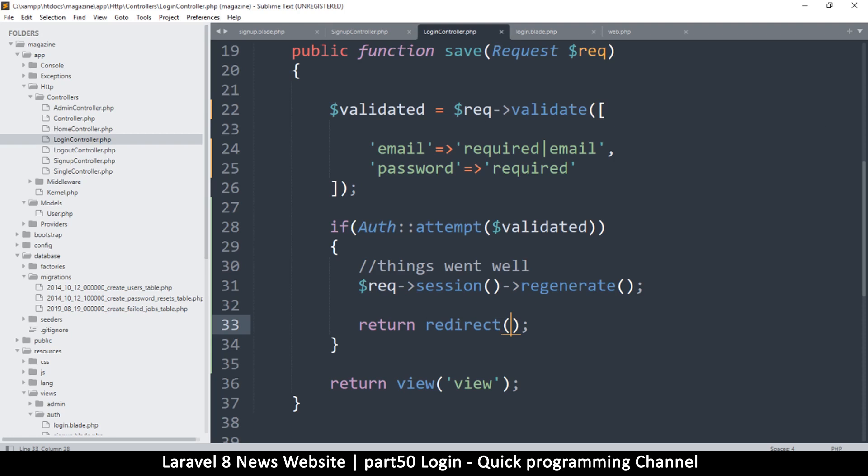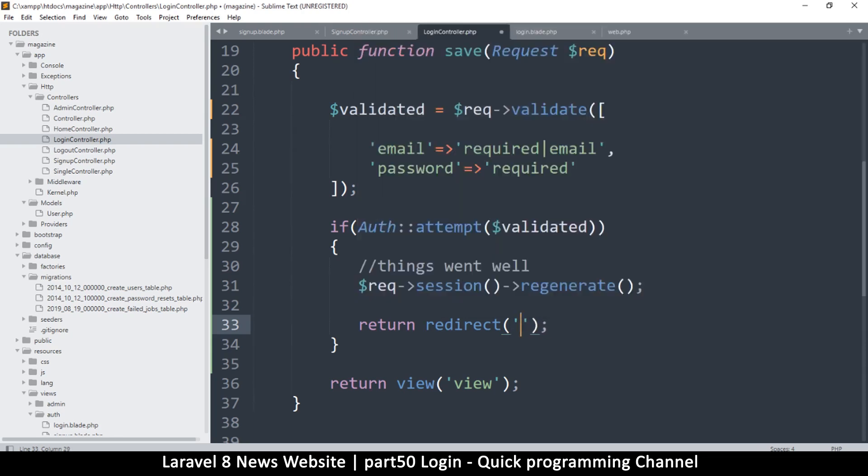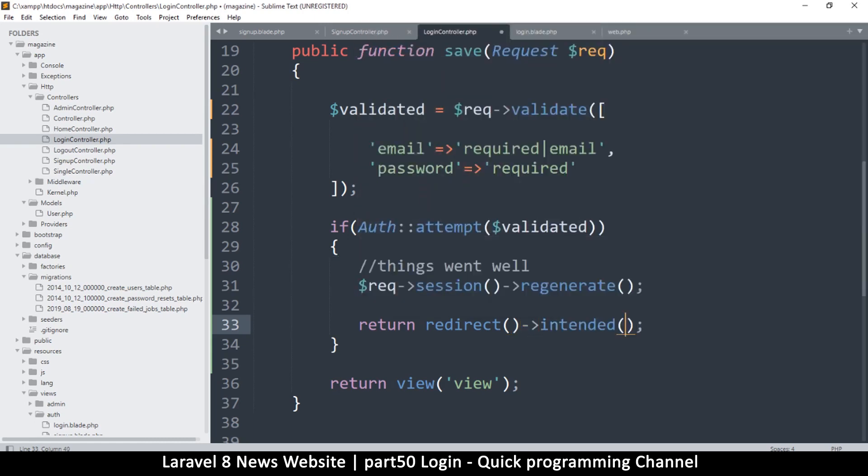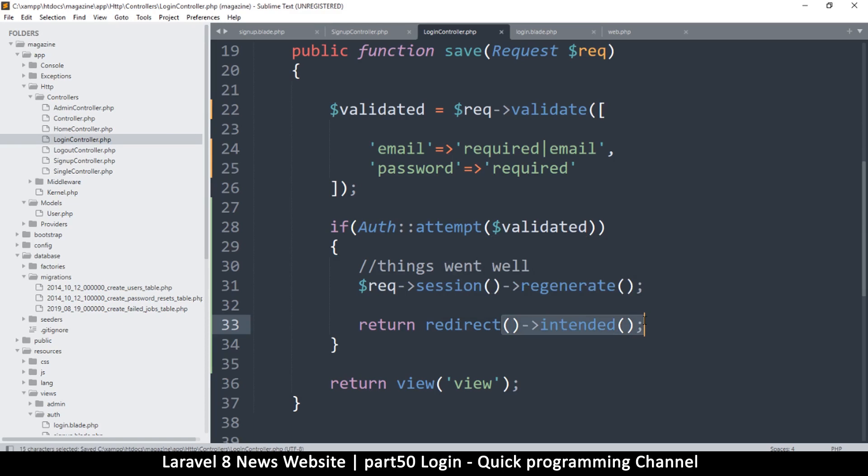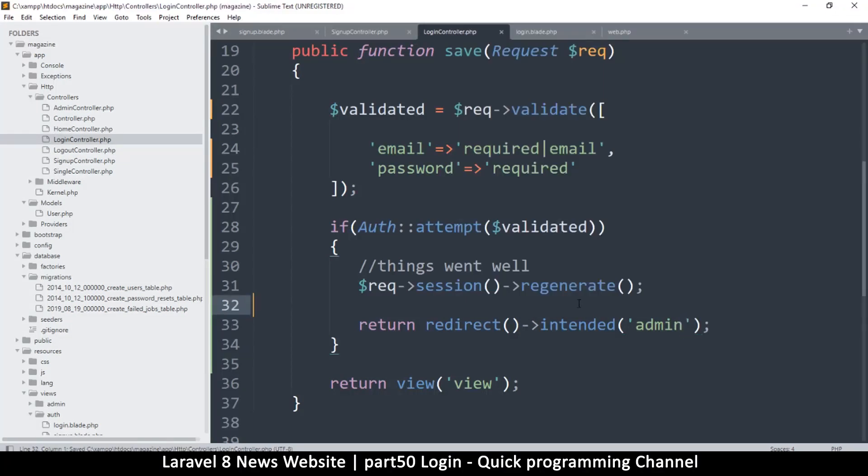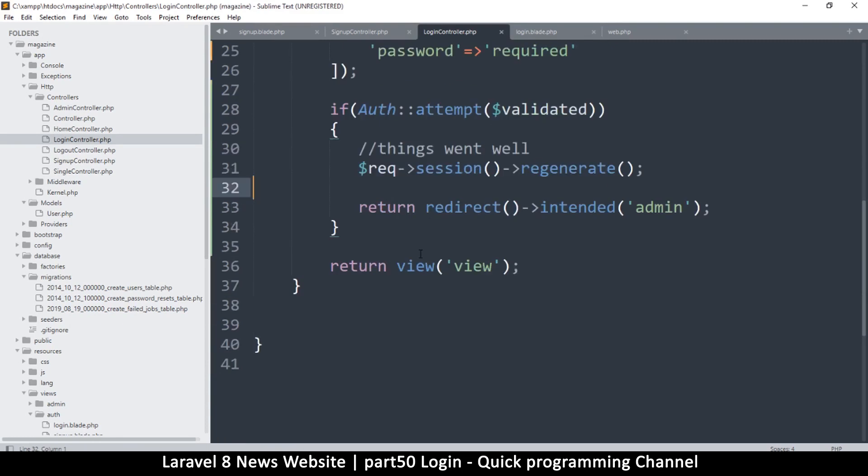If you just want when somebody logs in they are taken to the admin section, then no problem, you can just say redirect admin. But in our case we want to go to the intended page, so we say 'intended' like this. This is enough because it's going to tell it that whichever page we were at before we went to the login page, that's where we should go. But just in case intended does not exist, let's add the admin section like so, so it will default to this.